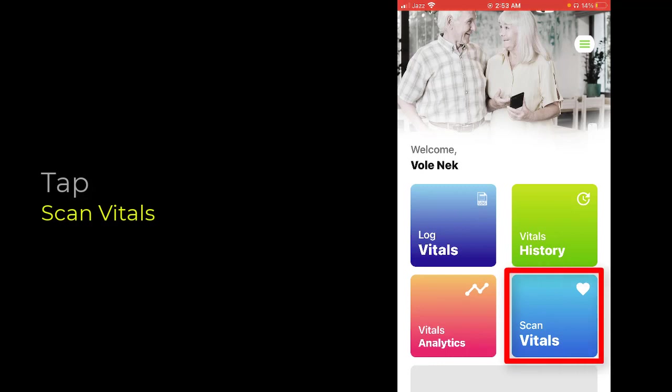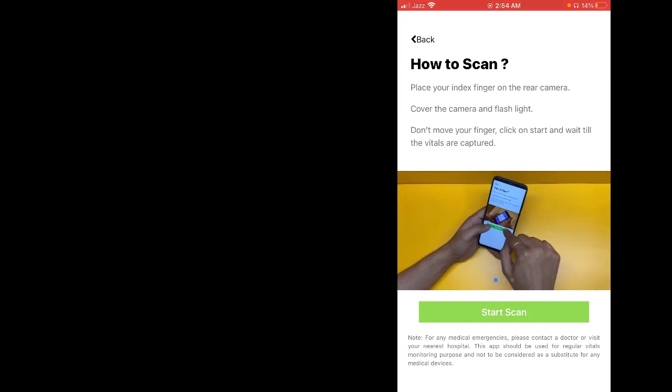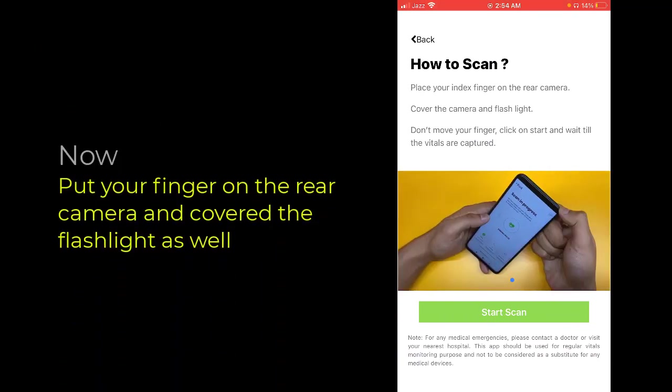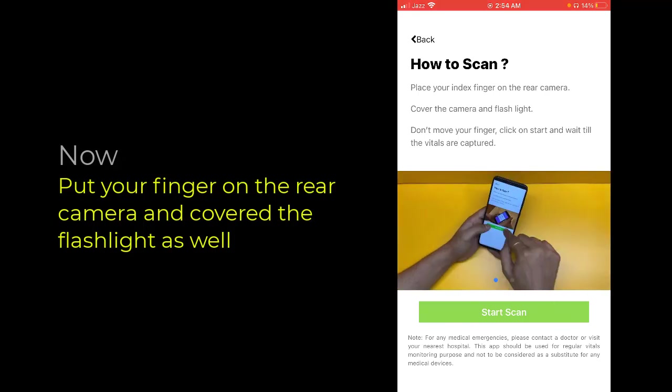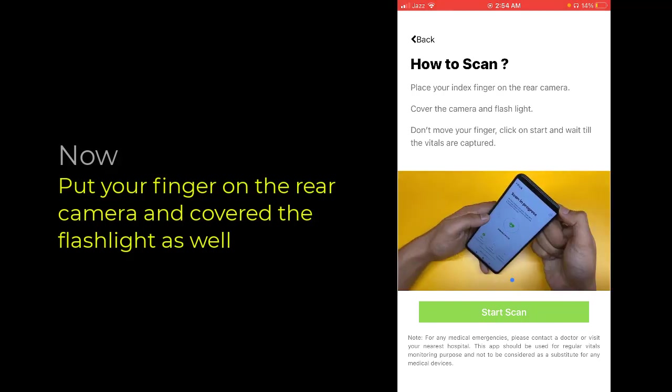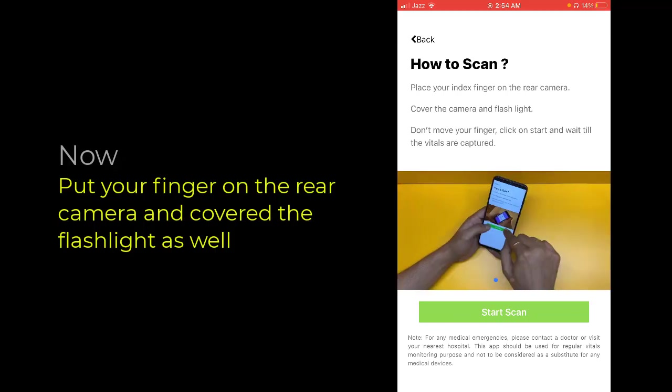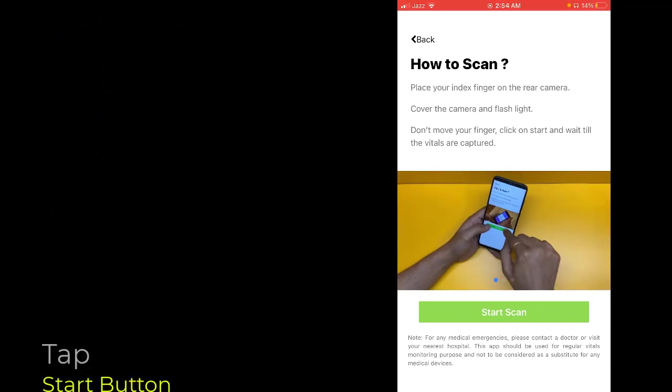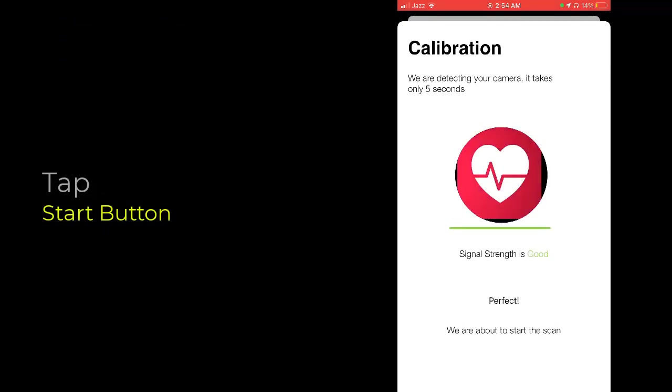At the right bottom corner, you need to put your finger on the rear camera and cover the flashlight as well. As you can see, they are giving instructions on how to scan. Once you put your finger on the camera and flashlight, simply tap the Start button. Signal strength is good.